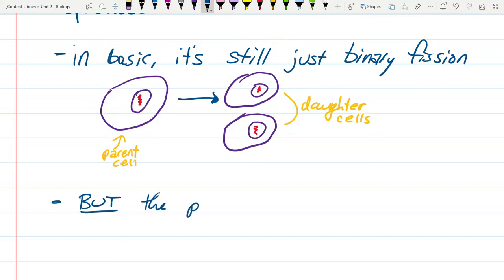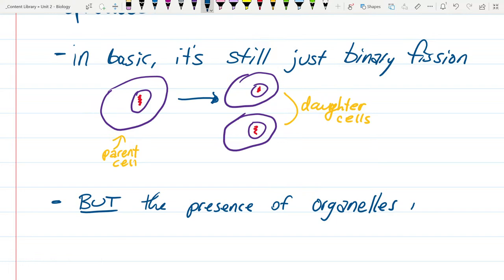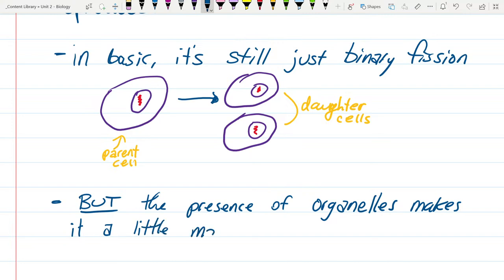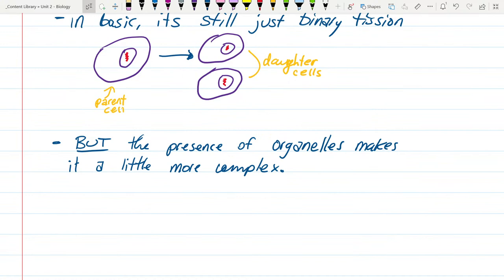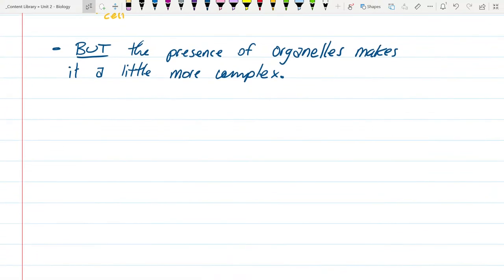But the presence of organelles makes it a little bit more complicated — just a little bit. And we're actually going to have a bit of time — God, I'm talking too much. I was hoping to give you some work time for something different, but I don't know if we'll get to it now because I talk too much.